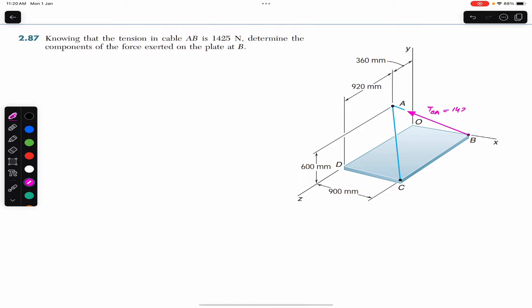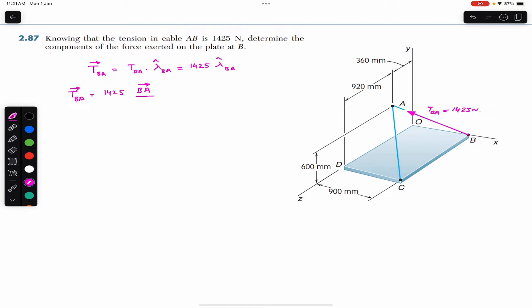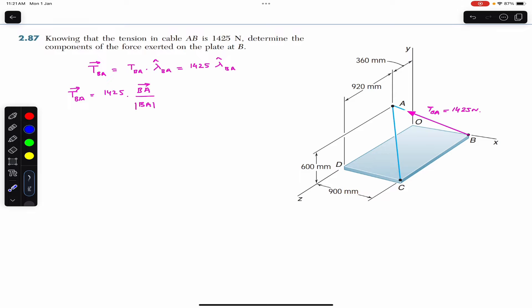The tension force must be acting from B to A. We want to find the components of the tension from B to A, which has a magnitude of 1425 newtons. We can always write that the tension vector T_BA equals the magnitude times the unit vector lambda B to A. The unit vector from B to A equals the position vector from B to A divided by the magnitude of that position vector.